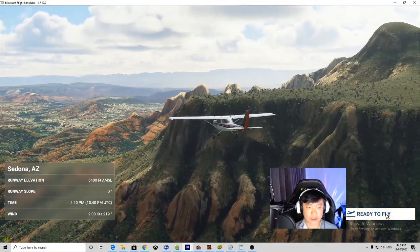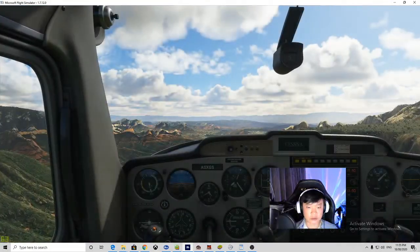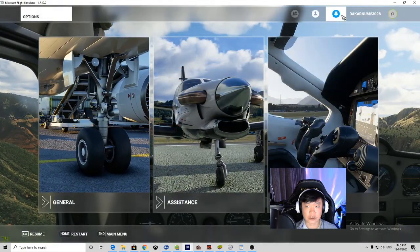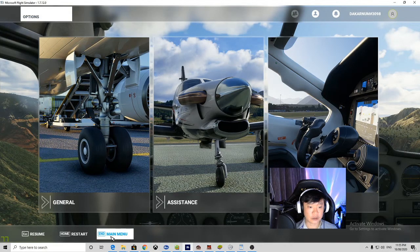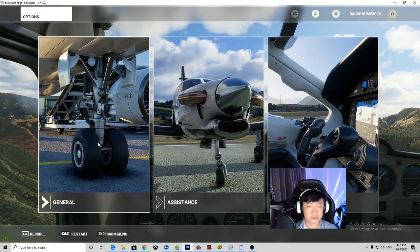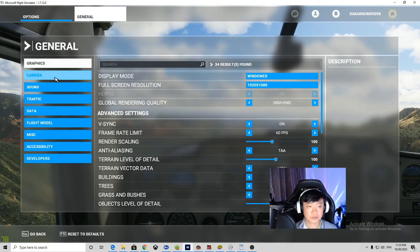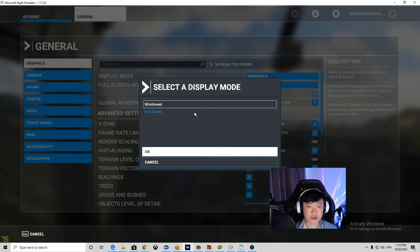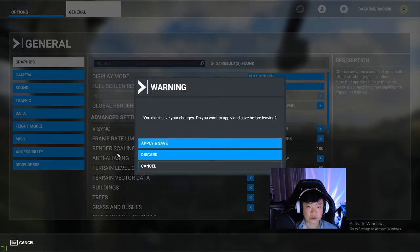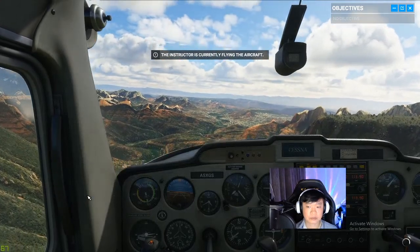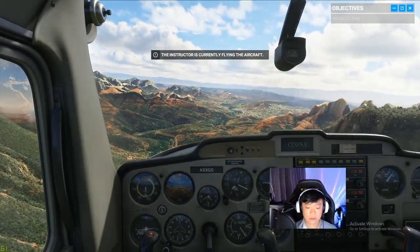Okay, ready to fly. Let me see whether I can change this to full screen — display mode, full screen. Changes applied. This looks awesome — apply and save. Welcome to flight training. I'm your instructor, Captain Melina, but you can just call me Jess.